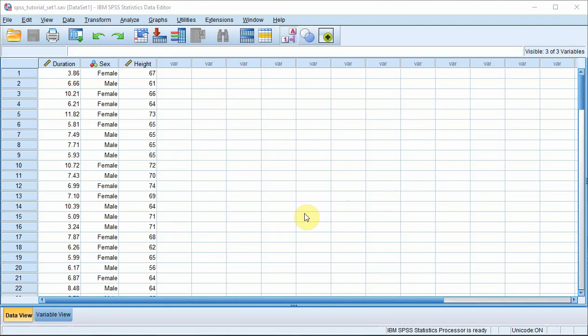The variable we're interested in here is the duration variable which refers to the amount of time it takes a person to fall asleep while listening to a statistics lesson. We want to know the average amount of time and also the standard deviation of the times, that is the spread of the times.